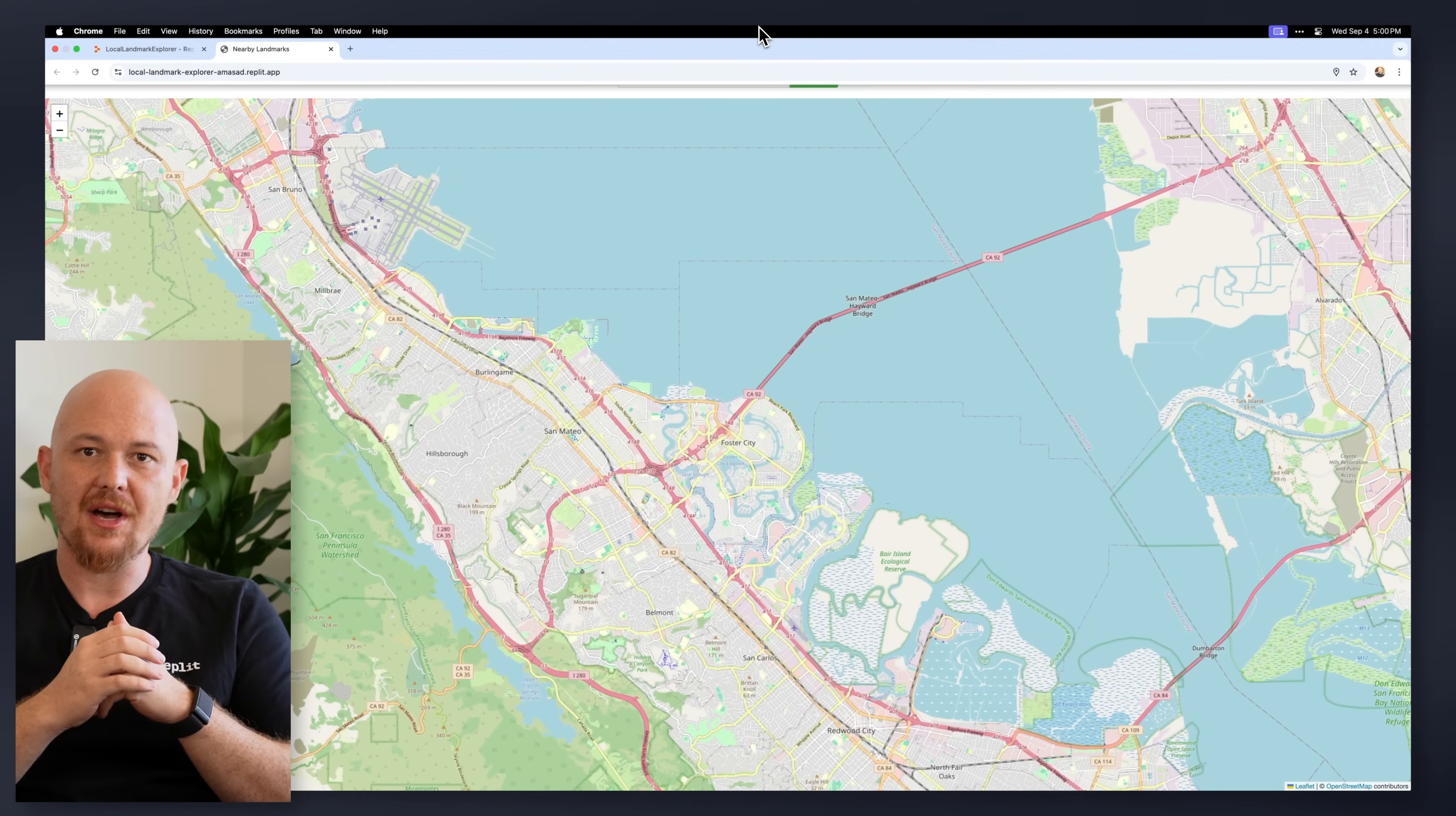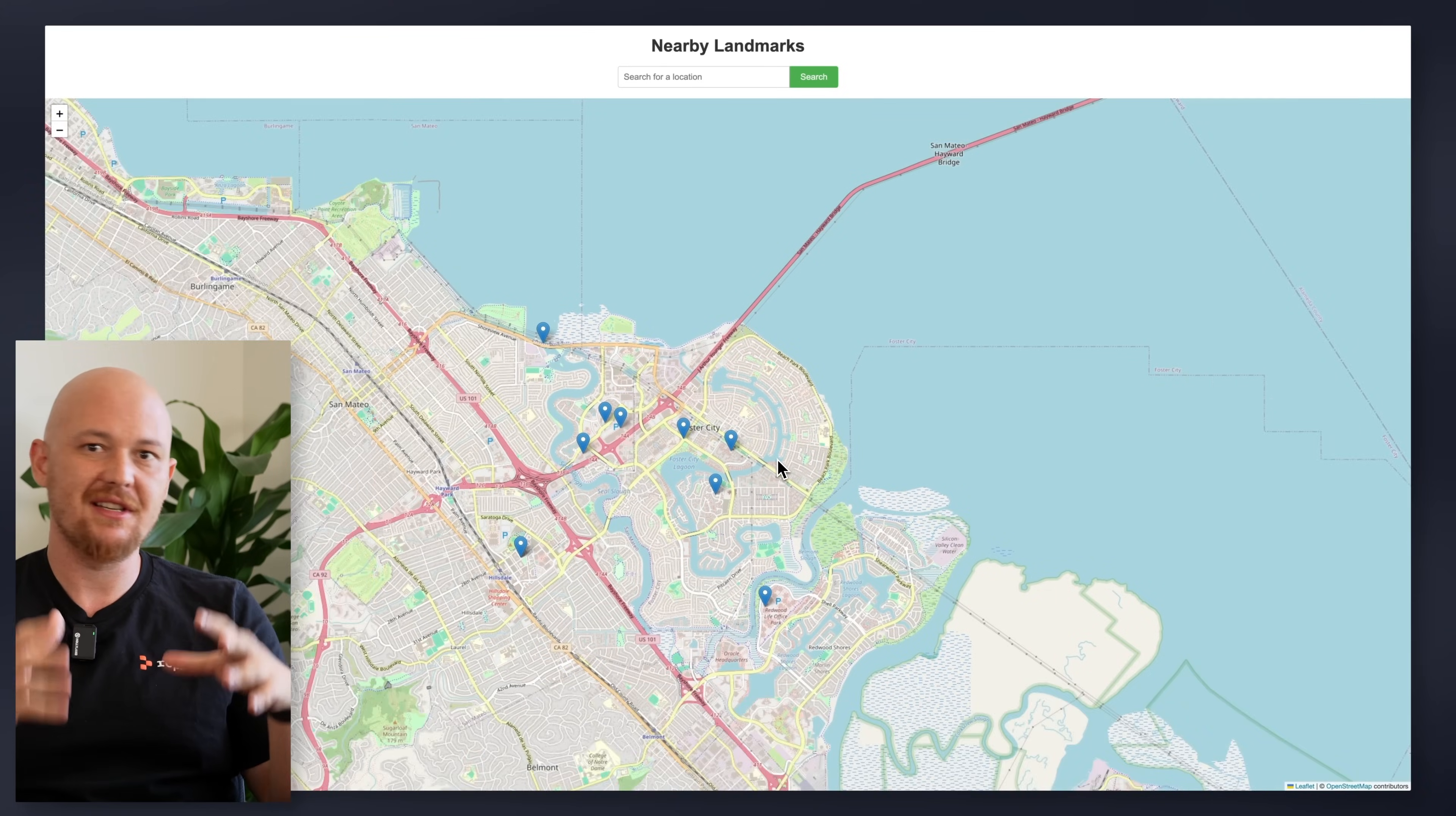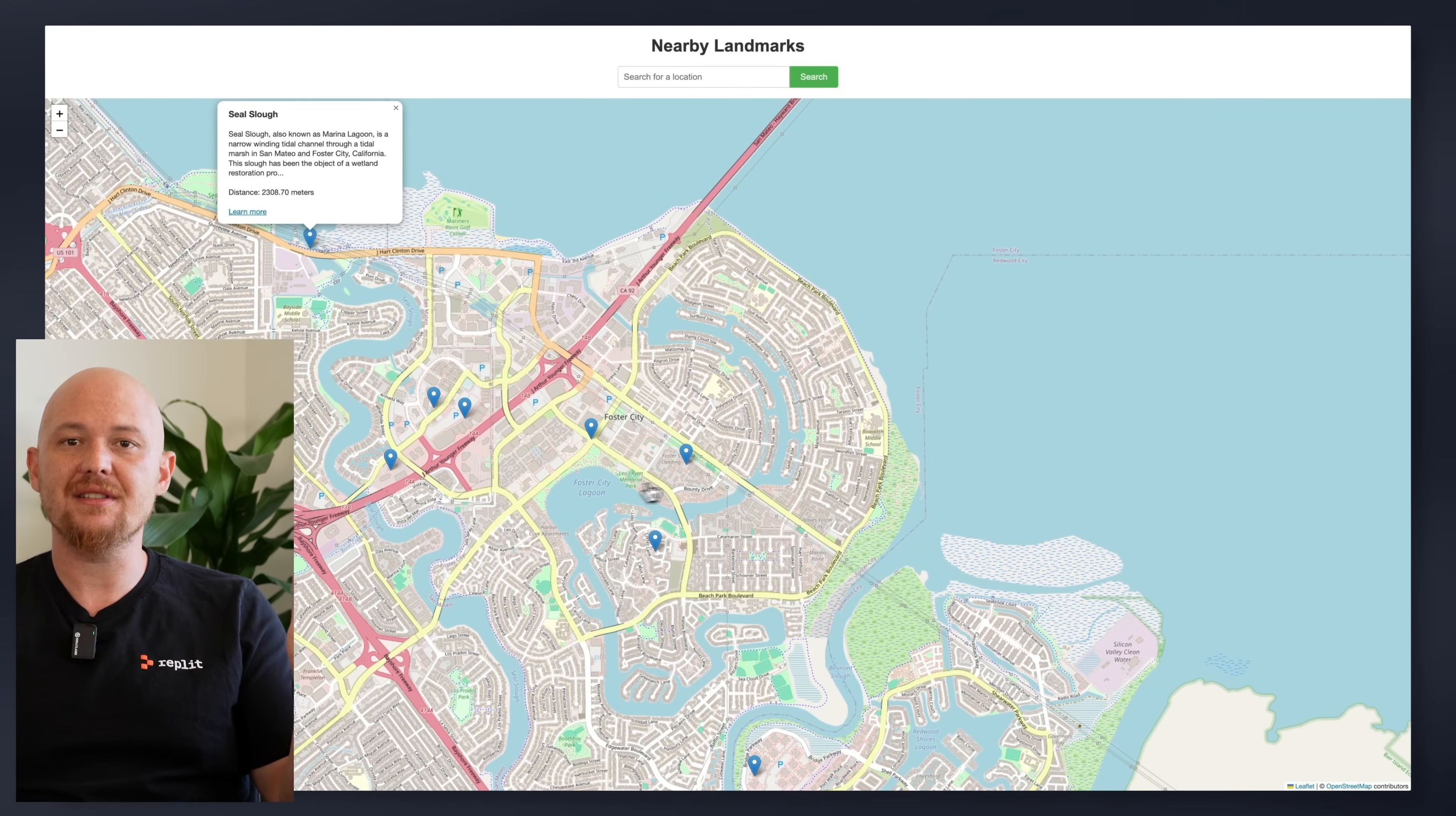And there you have it. Replit agent created Repl, configured the Python environment, installed dependencies, wrote the code, all in two minutes. And we got an app running that we were able to deploy to the cloud. And now anyone can use it. So this is Replit Agent. It's available in early access and would love your feedback. Thank you.